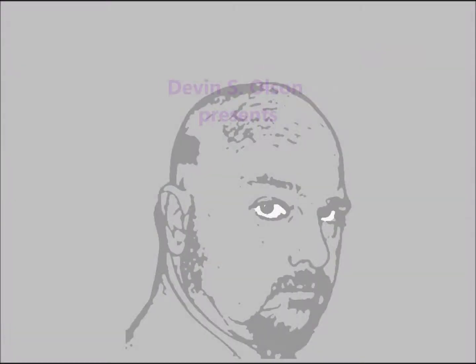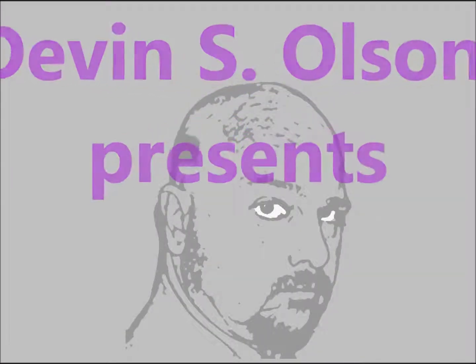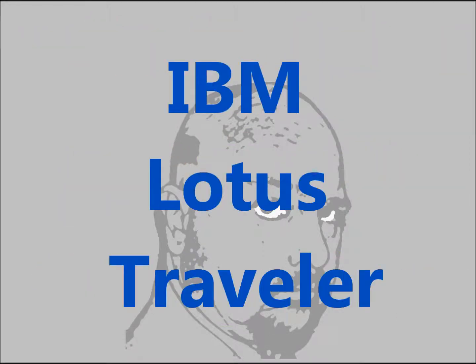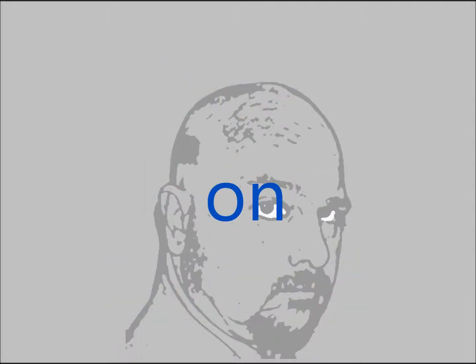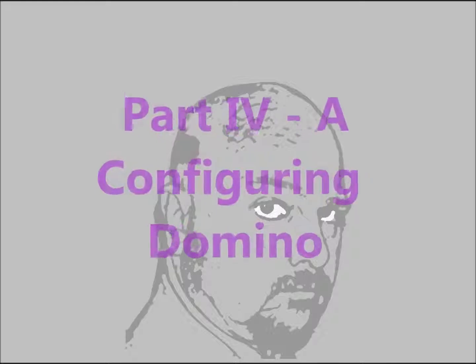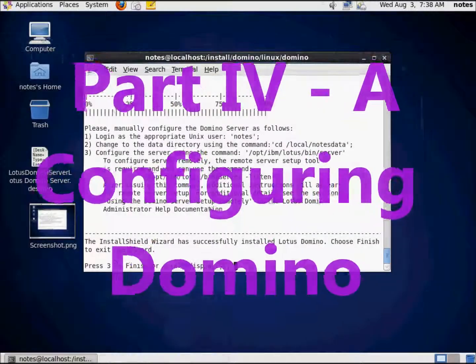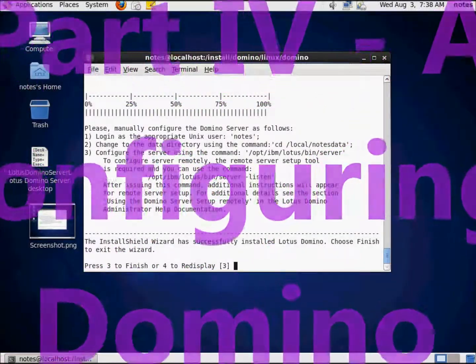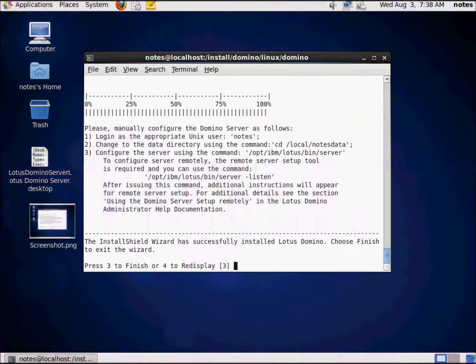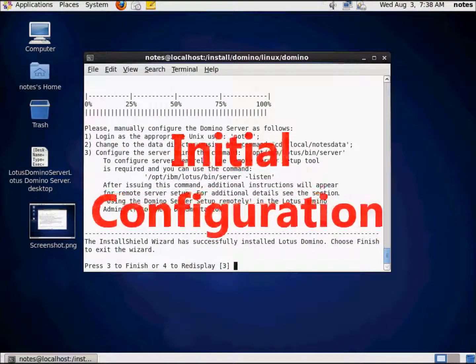Hello and thank you for joining me on today's video series, installing IBM Lotus Traveler on IBM Lotus Domino on CentOS 6. I am Devin Olson and today is the next part in the video series. We're actually configuring the Domino server.